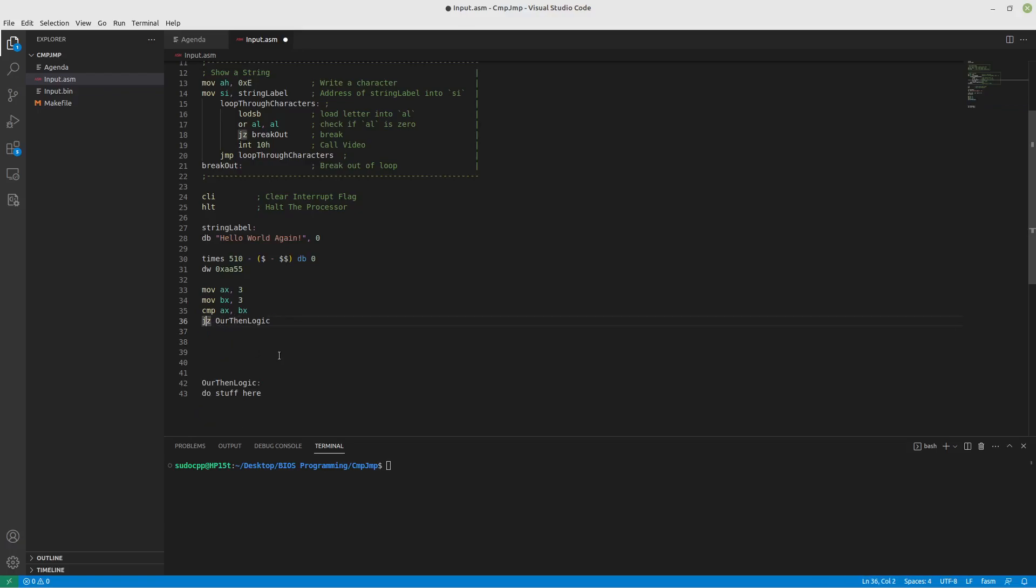Instead of jump zero, you can do jump equals. And they are synonymous. Magically, there's also jump not equals. So this is great. We have figured out multiple ways to determine if something equals something else using numbers, or if something does not equal something else using numbers.